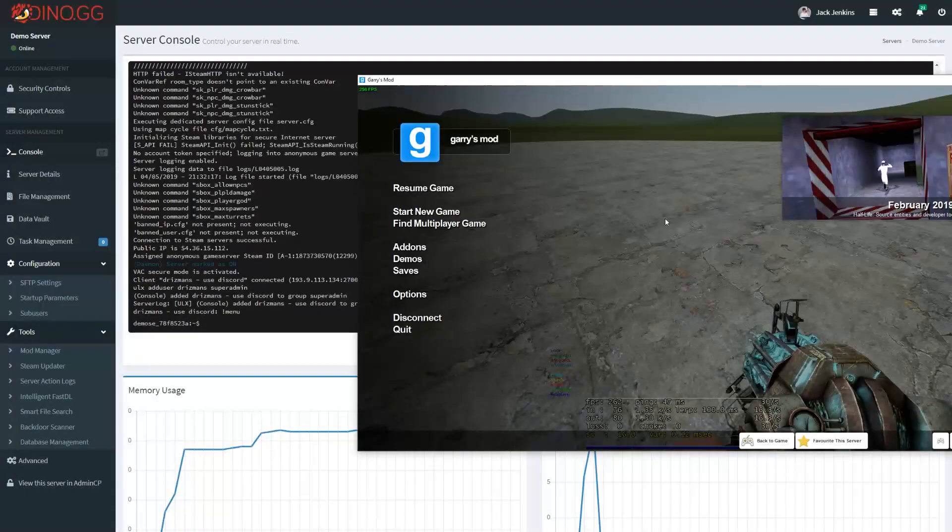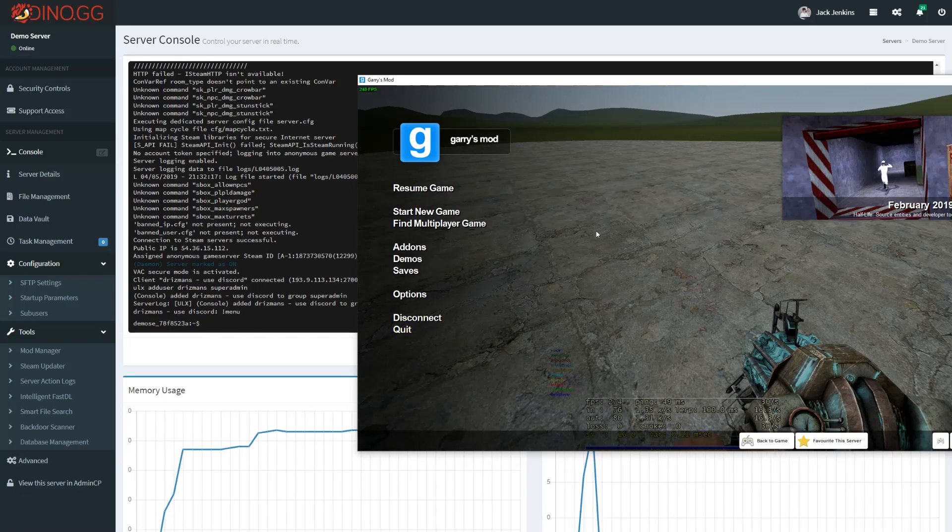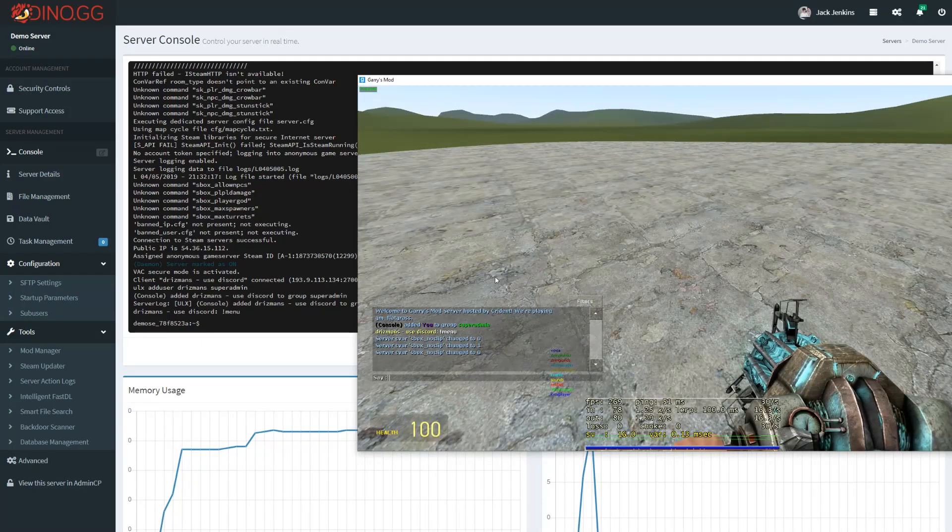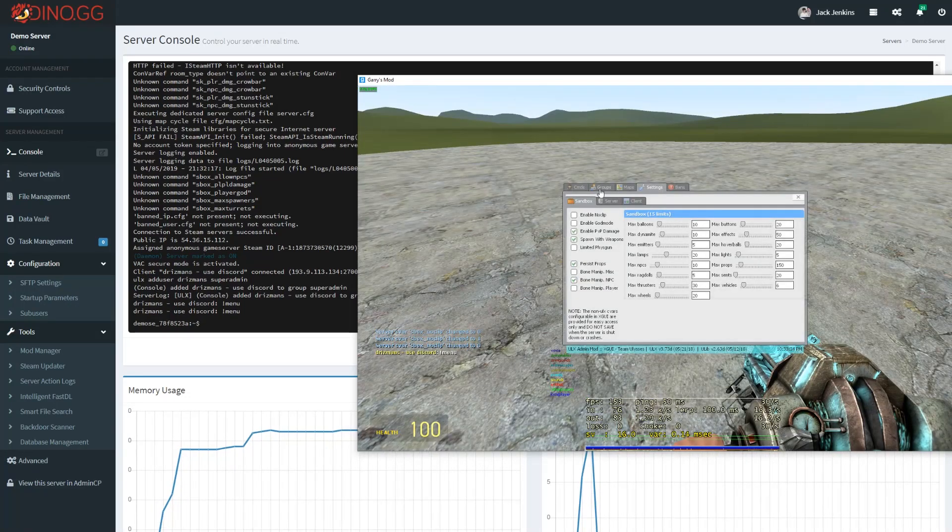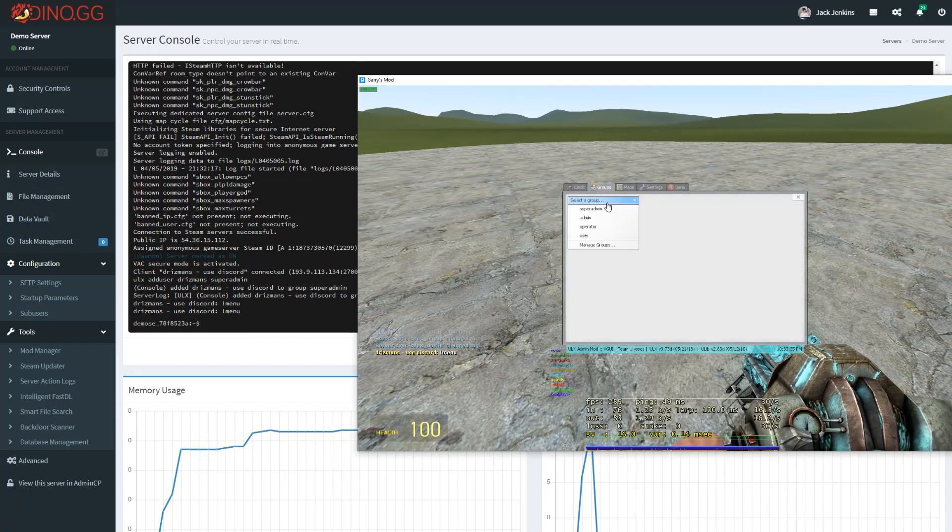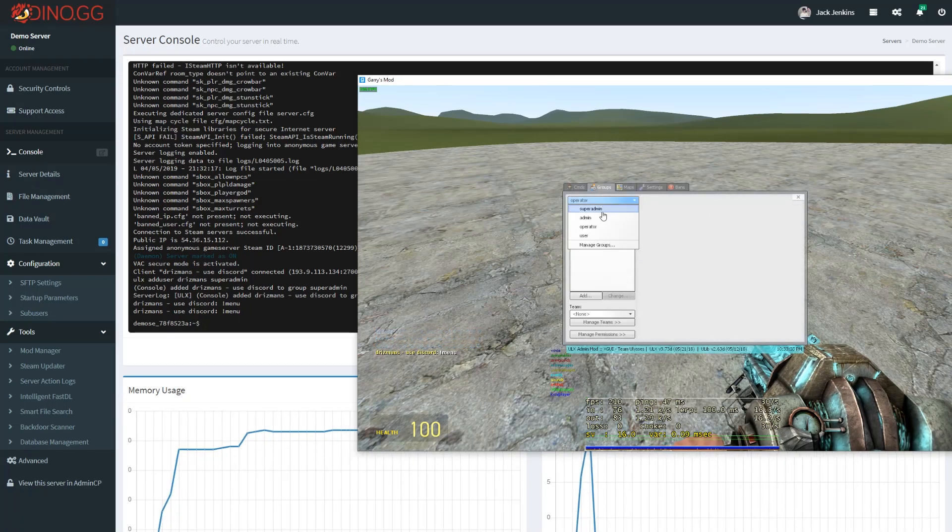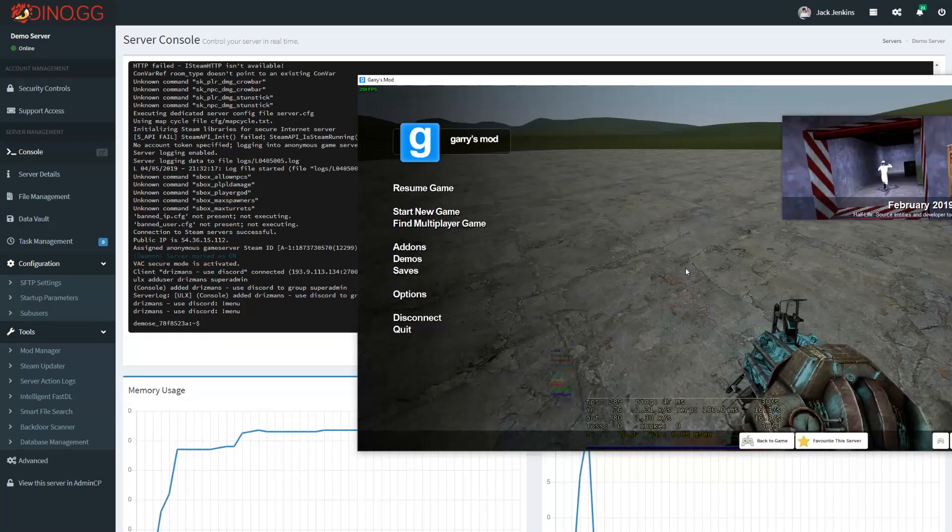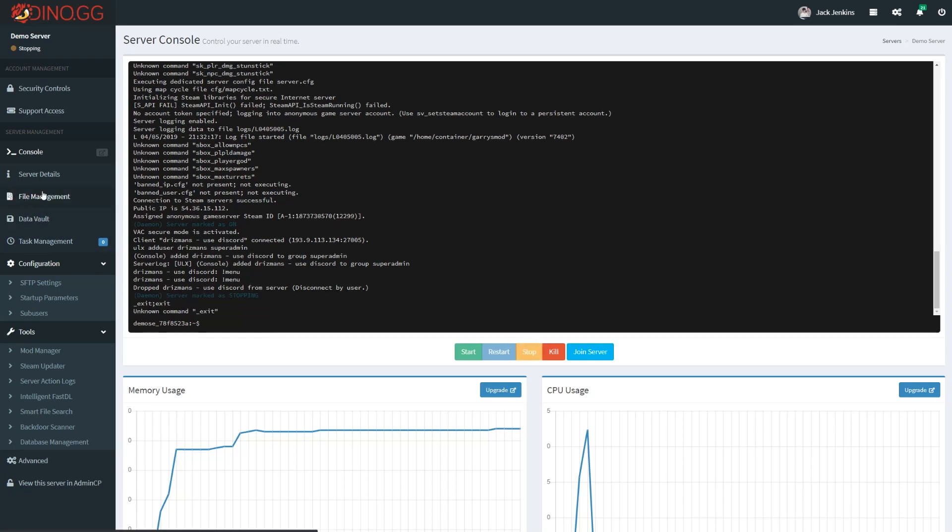Another thing that's worth going through is resetting ULX data in case you mess it up, which people seem to do quite often when they're changing up the groups and adding an owner role. It's quite easy to mess that up. If you just want to start from fresh again, that's pretty simple. All you'll want to do is turn your server off.